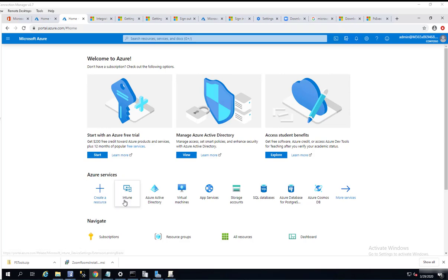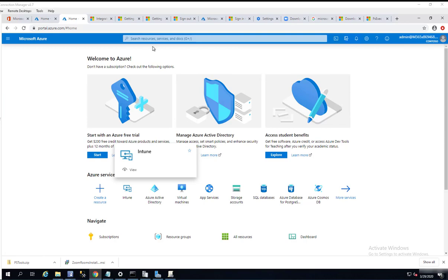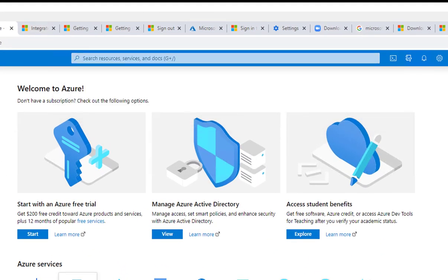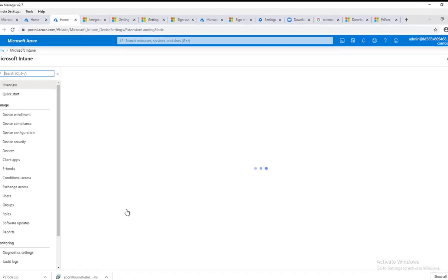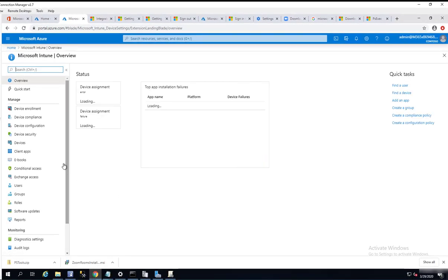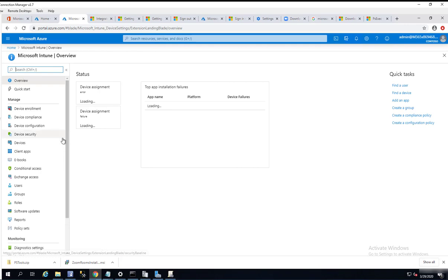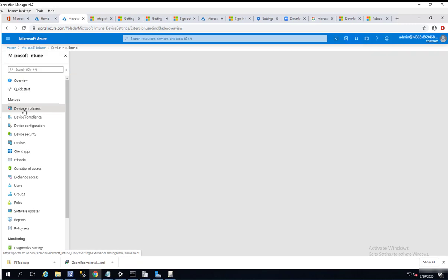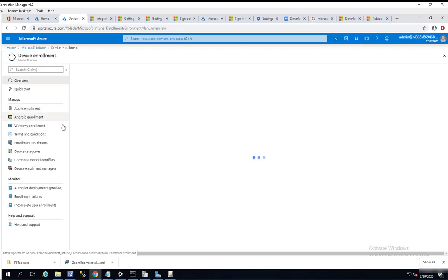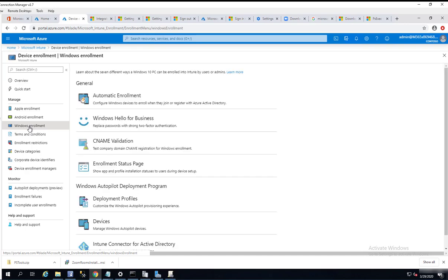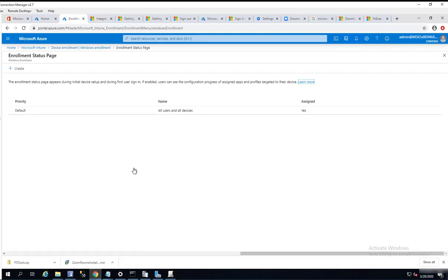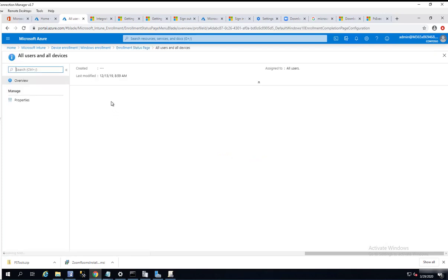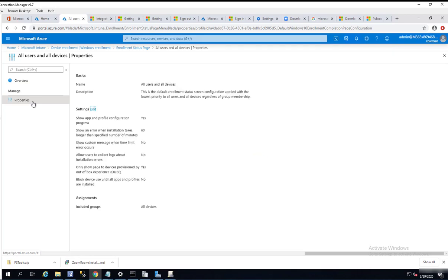I'm clicking into Intune now. To configure Windows 10 enrollment status page, you need to click on device enrollment and then click on Windows enrollment. Click on enrollment status page. I'm going to create a new one. There's a default one already created for you, but you can also create your custom page. Now let's create a custom page. Click on create.